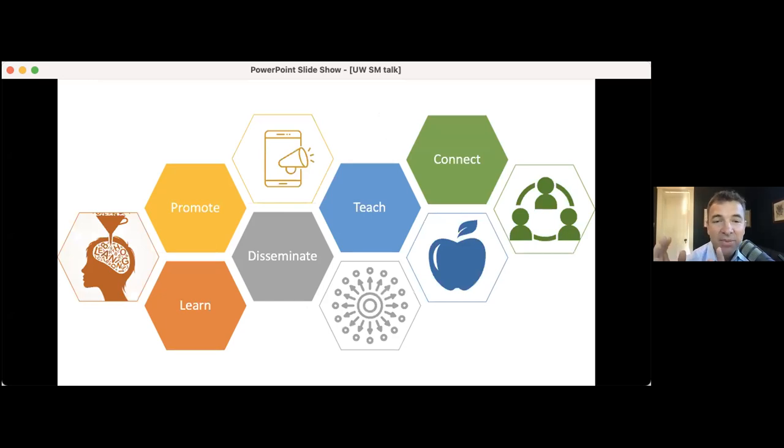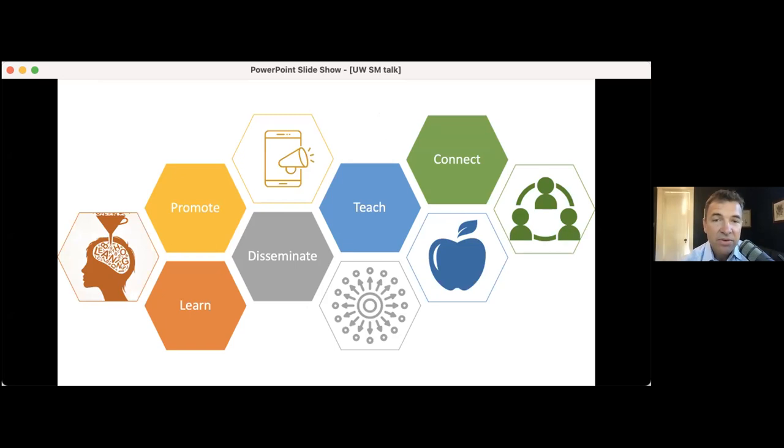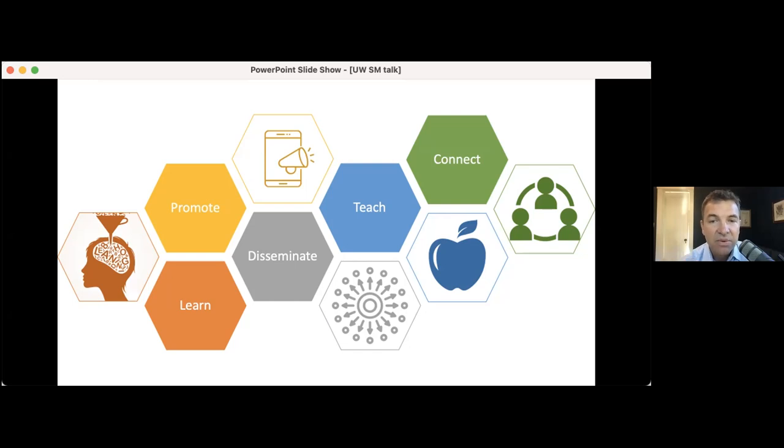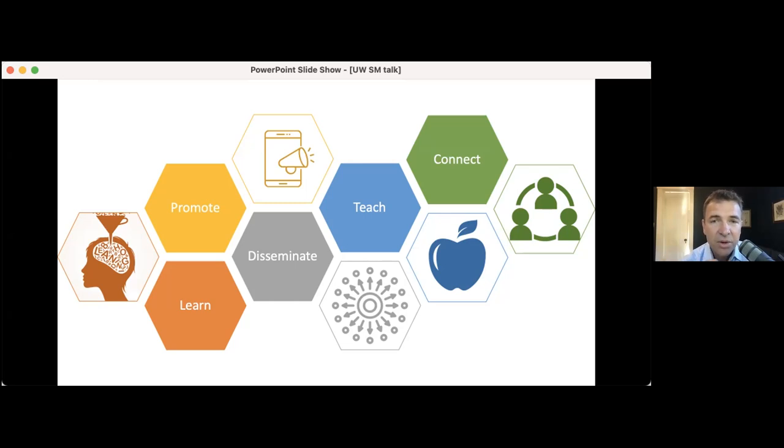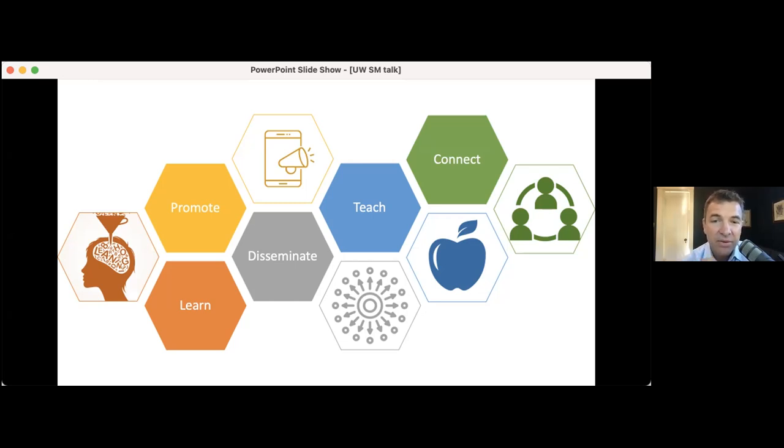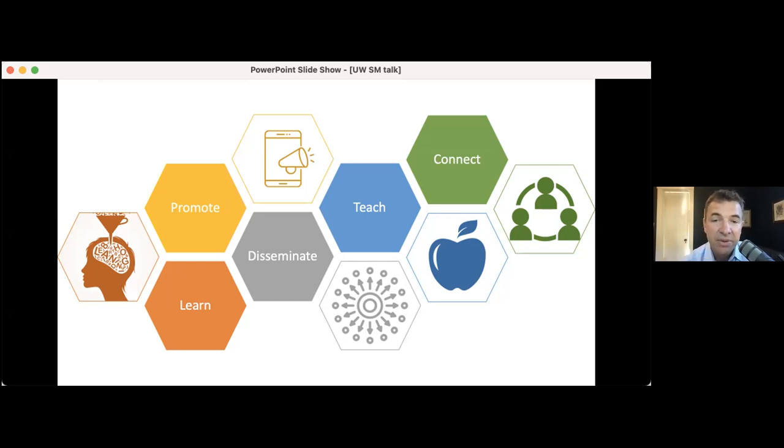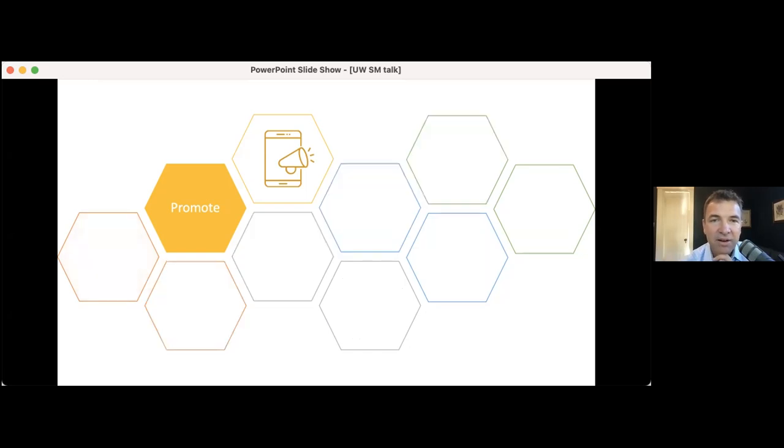So all potential reasons that you should avoid social media at all costs. However, I'm going to be talking about five things that I use social media for, and five things that I think I'm kind of passionate about for using it. These are the five things: promote, learn, disseminate, teach, and connect.